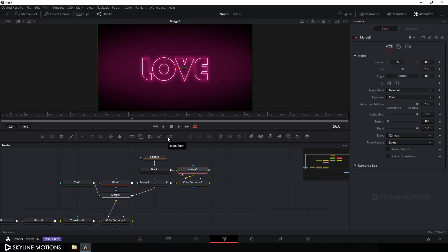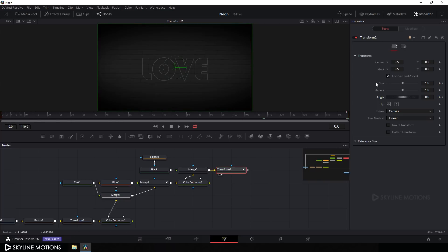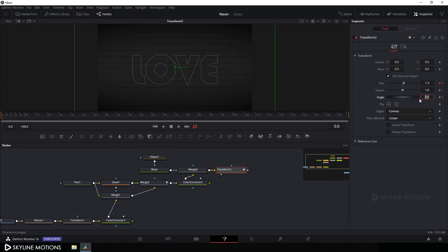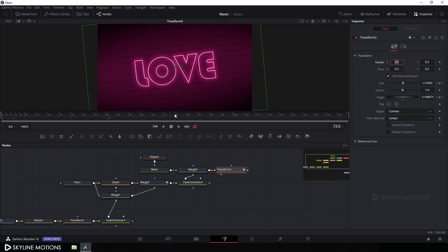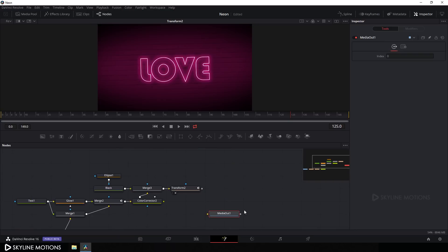Select Merge 3 and add a Transform node for a scale animation. Select this Transform, go to the end of the animation, right-click on Size and click Animate, then click the diamond button to add a keyframe on Size and also on Angle. Go to the very beginning of the animation, increase the size to about 1.3 and hit Enter, and set the angle to 10 degrees.